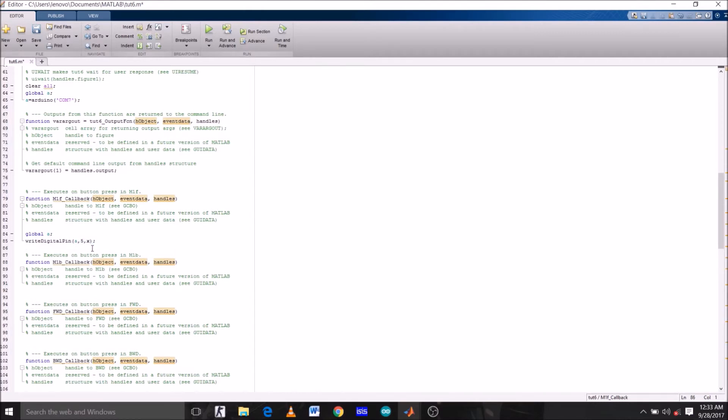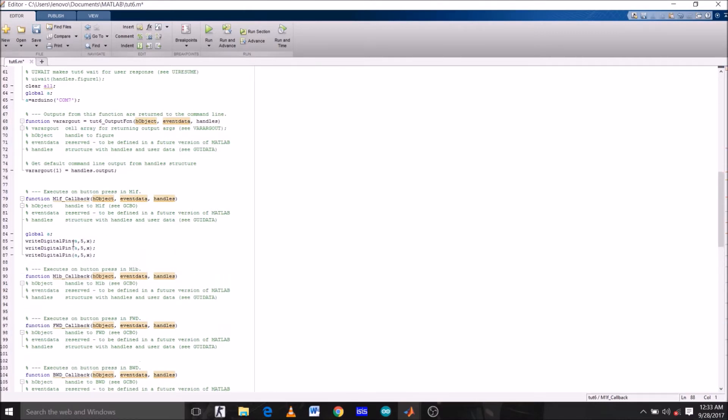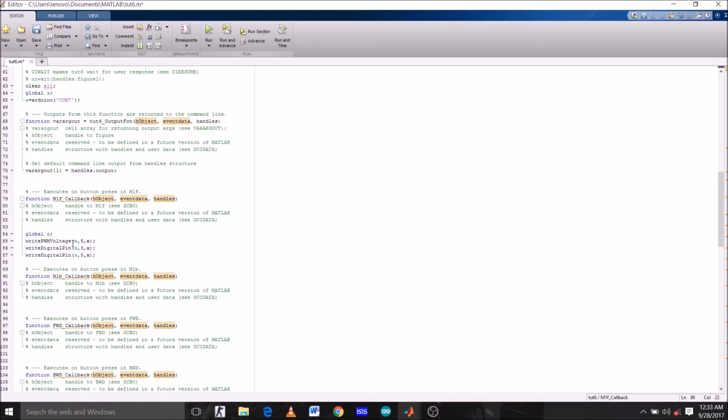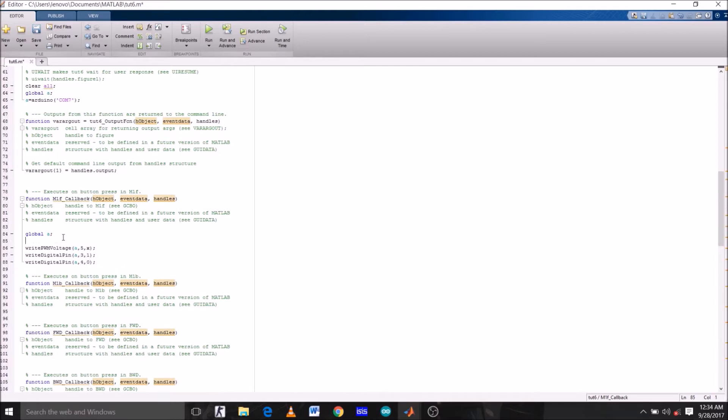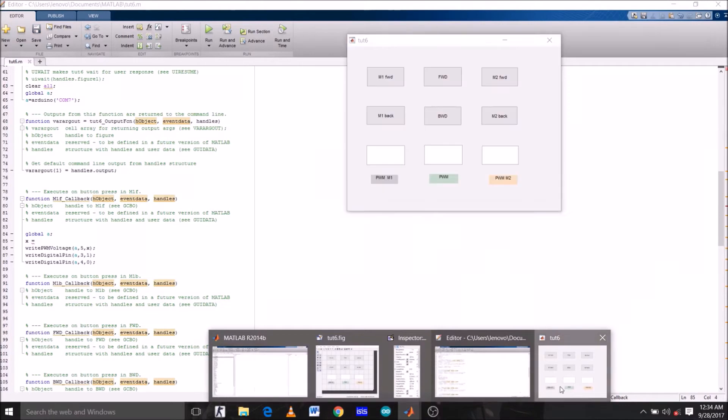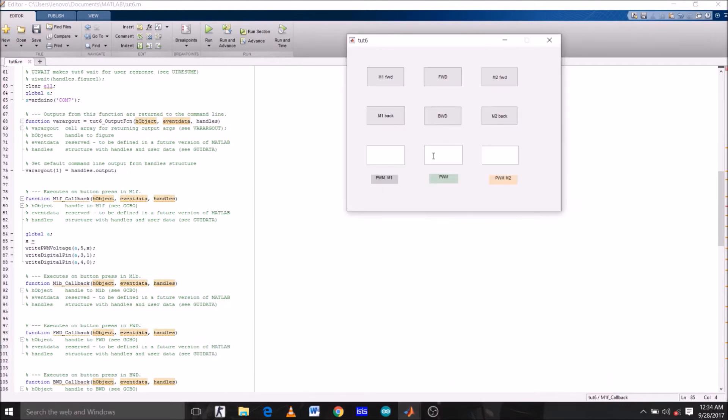On the first command or first line, replace digital pin with PWM voltage. On the second line, replace 5 with 3 and X with 1. Similarly on the third line, replace 5 with 4 and X with 0. Now since X is a variable here, we must assign it some value. Type X equals to get handles.